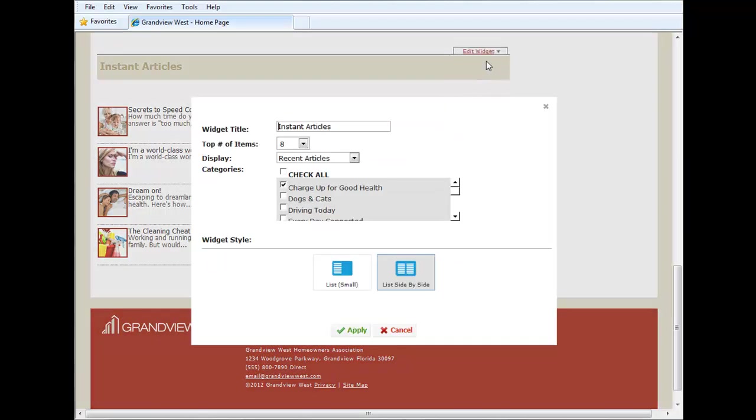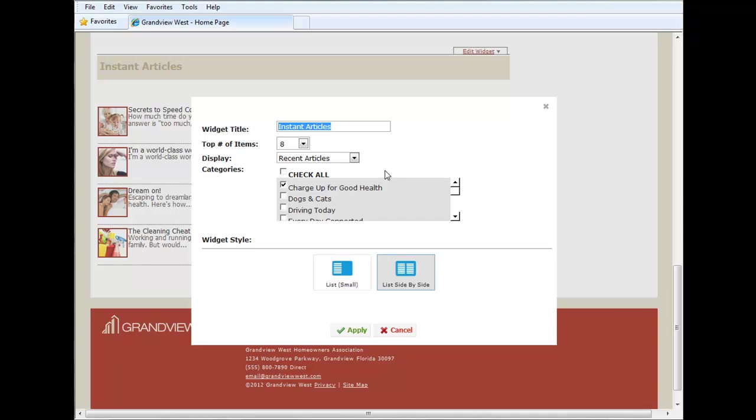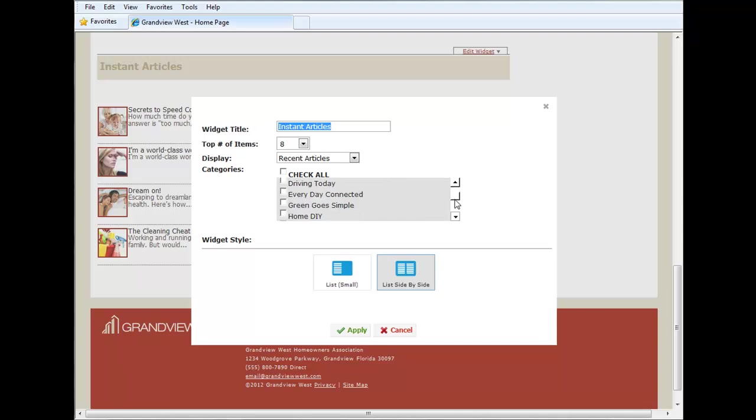So as you know we can name this widget whatever we'd like, and for now we've called it instant articles. And we're using a potpourri of articles from charge up for good health and a couple of other categories here.